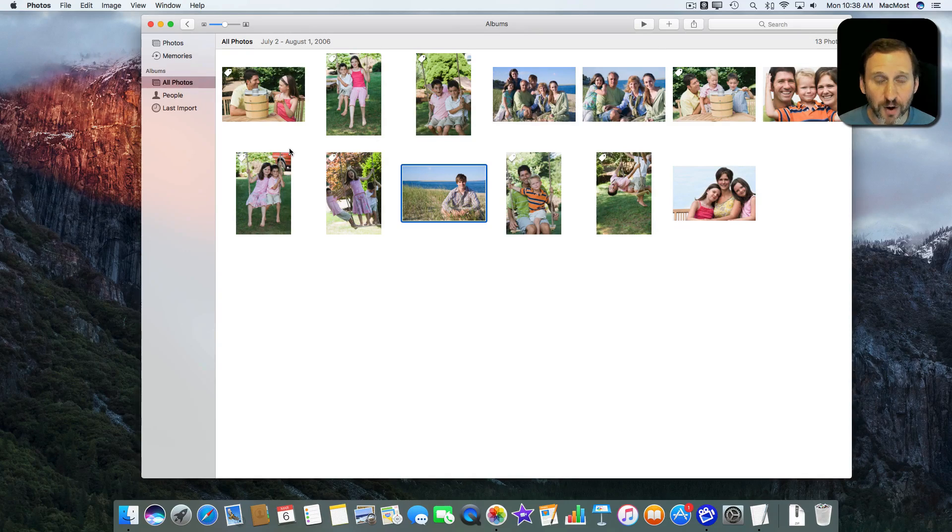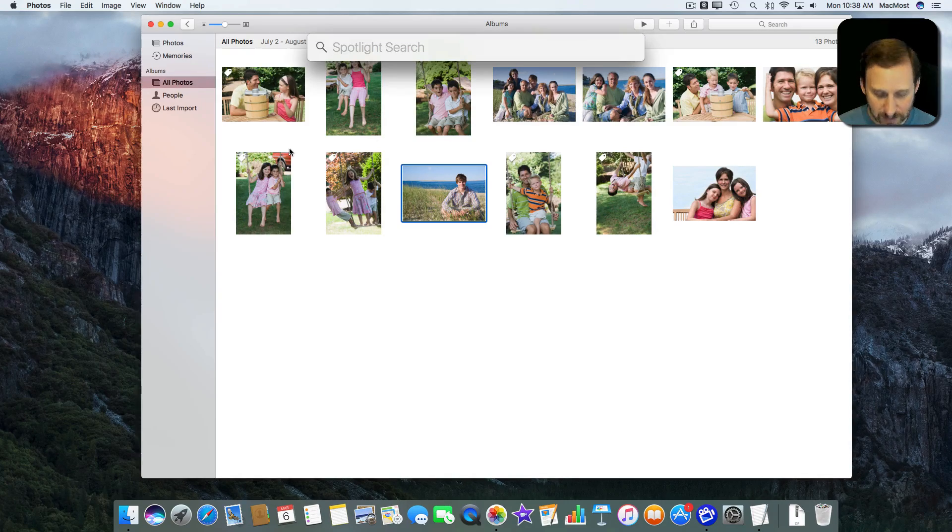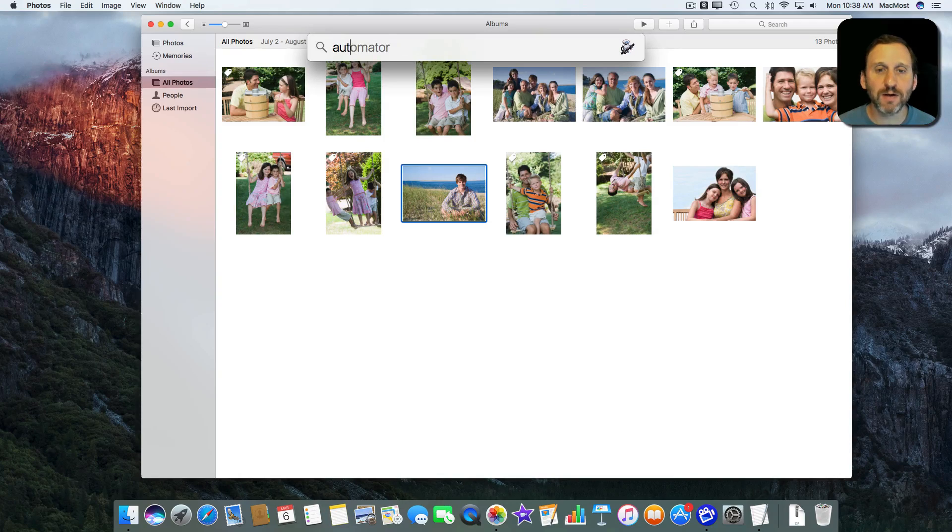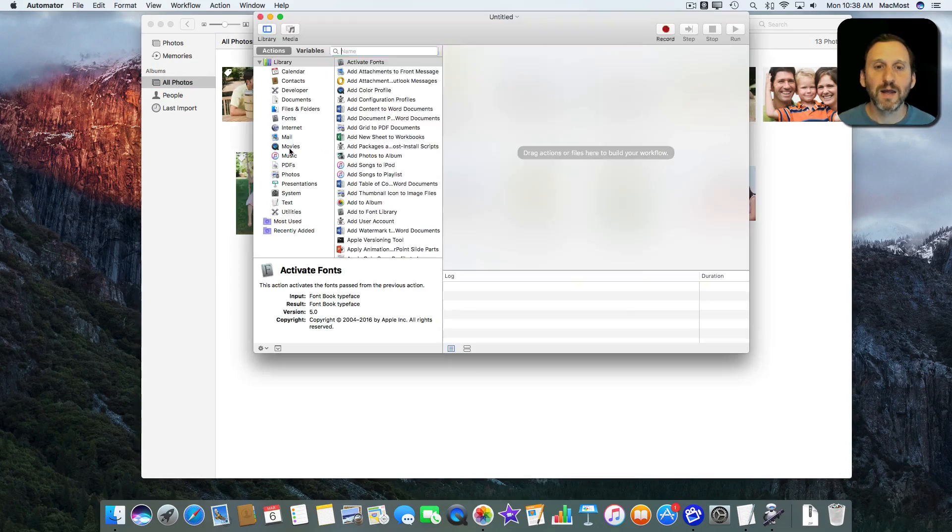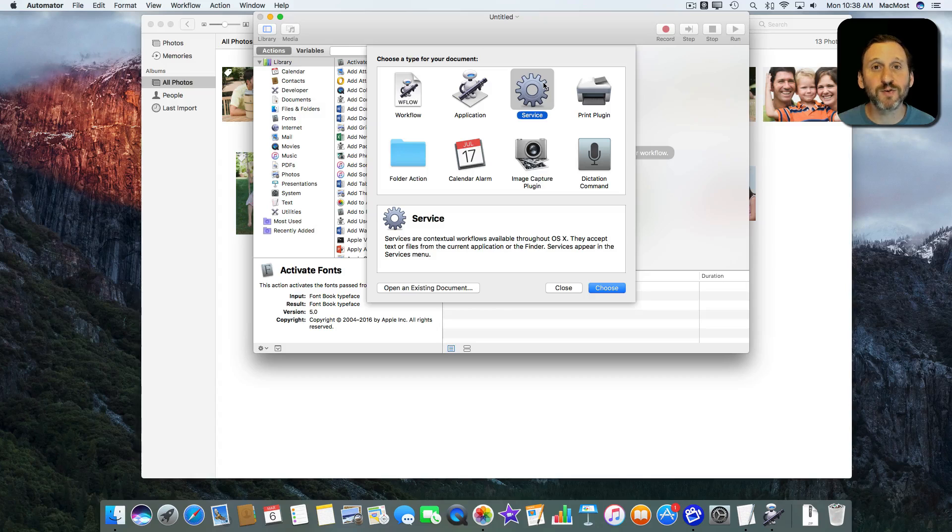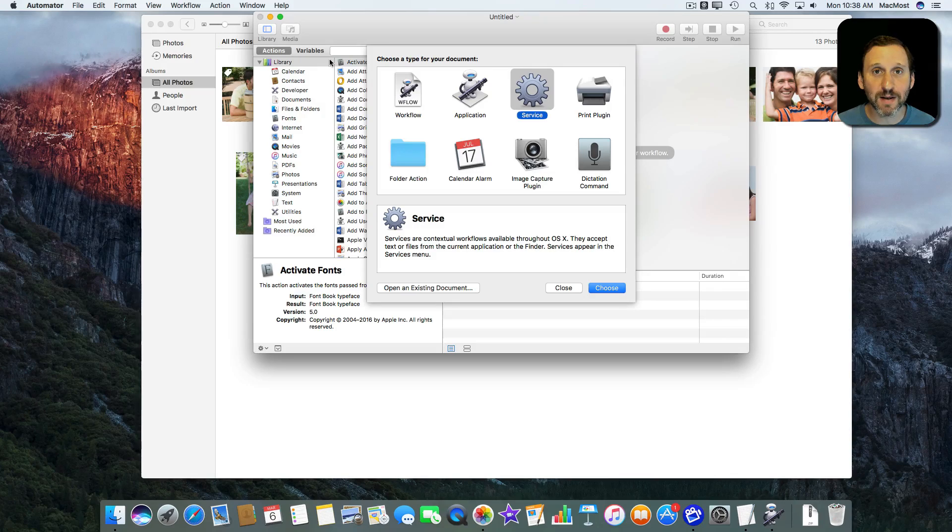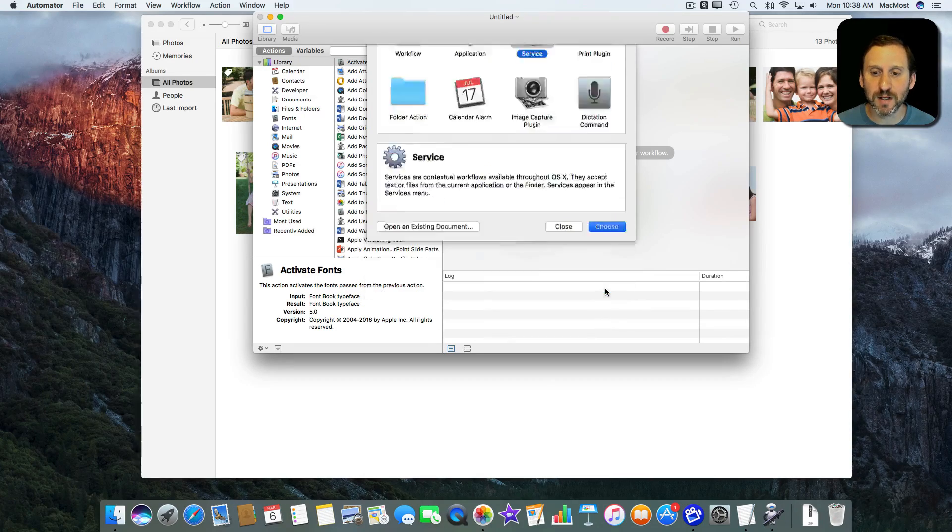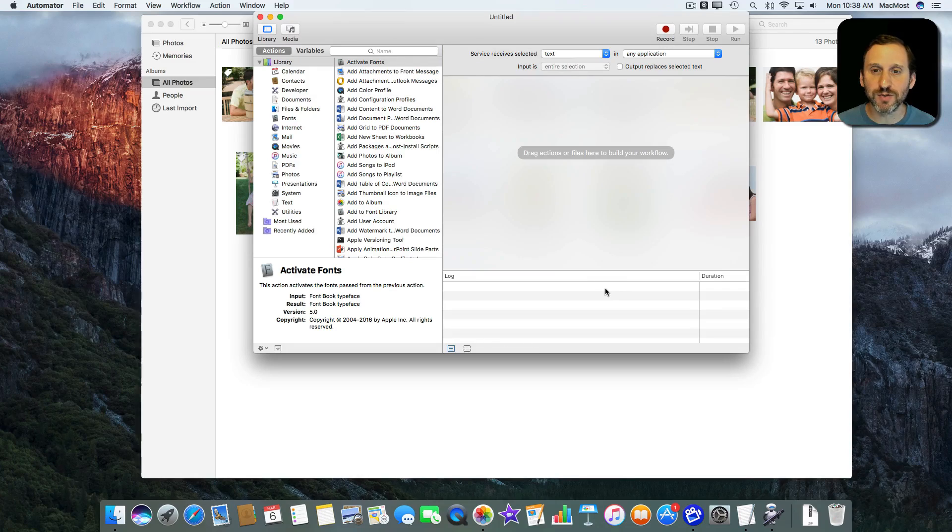So I'm going to run Automator with Command Space, type Automator, and bring up Automator. I'm going to create something that's a new service. A service will allow me to add a menu item in Photos that has a link to this script. I'm going to say Choose.